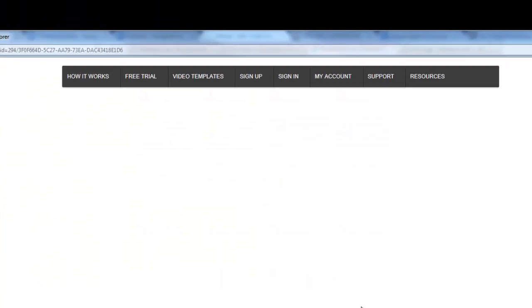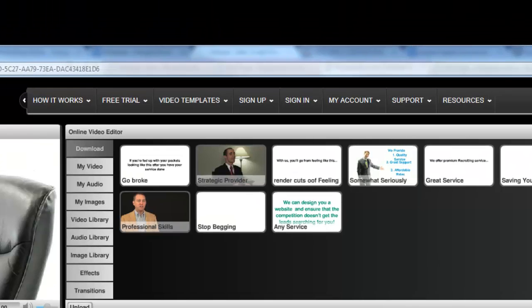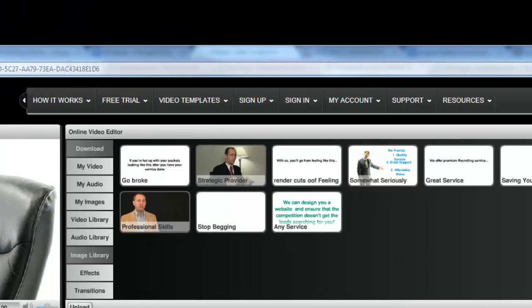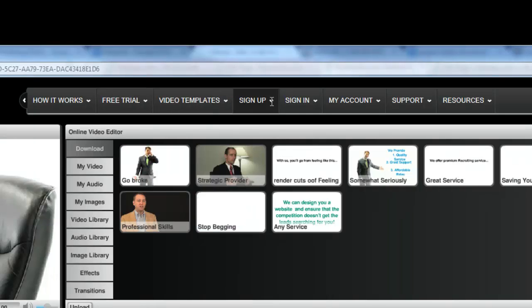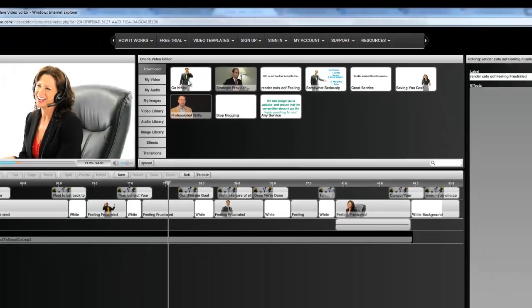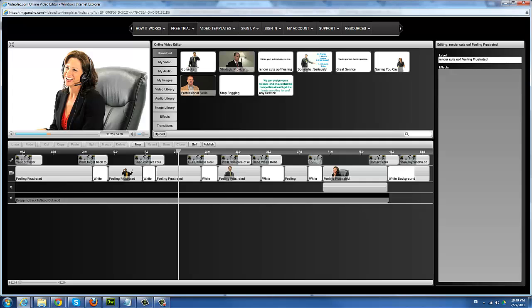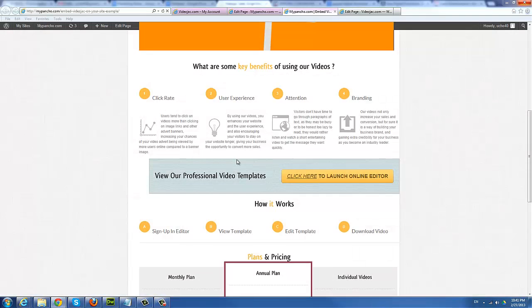As you can see, users can actually launch the online video editor, edit their videos, sign into their account, sign out, manage their account—all from within your website. I'm going to go ahead and close this out.